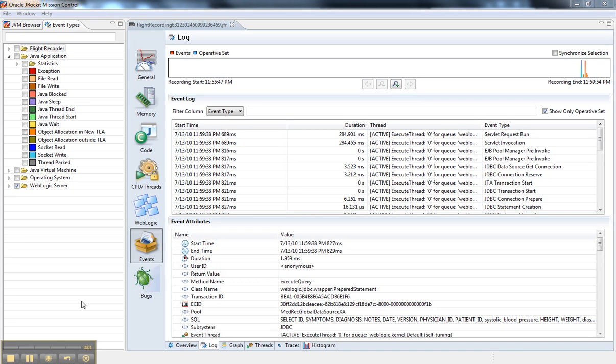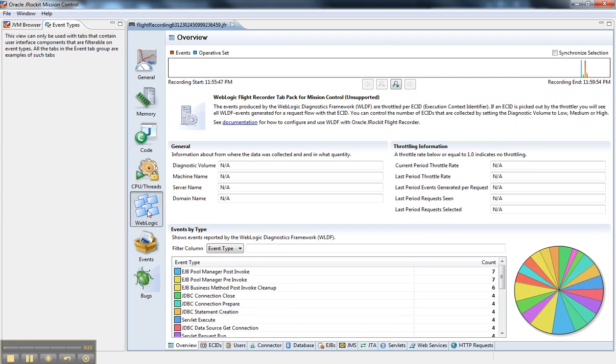Hello, this is James Bear again. I'm going to give you another look at JROCKET Mission Control 4.0 and the experimental plugin that we're now shipping. It's unsupported currently, but it gives you a preview to where we're going with this new integration with JROCKET and with WebLogic Server.